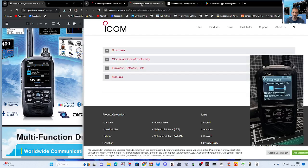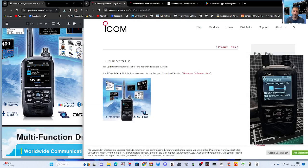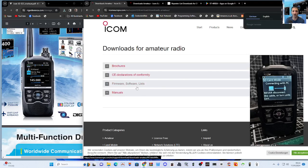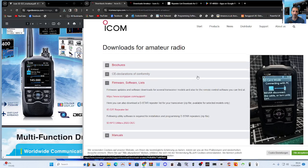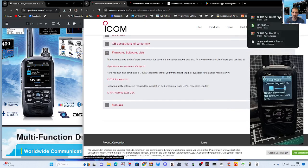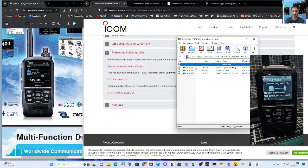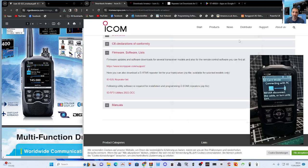If we go over to the download section — I'll put a link in the description — it says 'Repeater List'. Go to Firmware and List and it takes you to this page. There is the repeater list at the top as a CSV file. For Europe there are lots of repeater lists to play with.